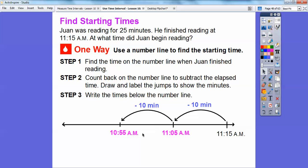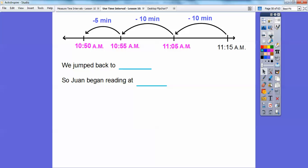So there's 20 minutes back. We need to go 25 minutes back, so let's go back another 5 minutes — that takes us to 10:50 a.m. So we jumped back to 10:50 a.m., and that's when Juan began reading. If he read for 25 minutes and finished at 11:15, he must have started at 10:50. That's how we can go back on the number line.